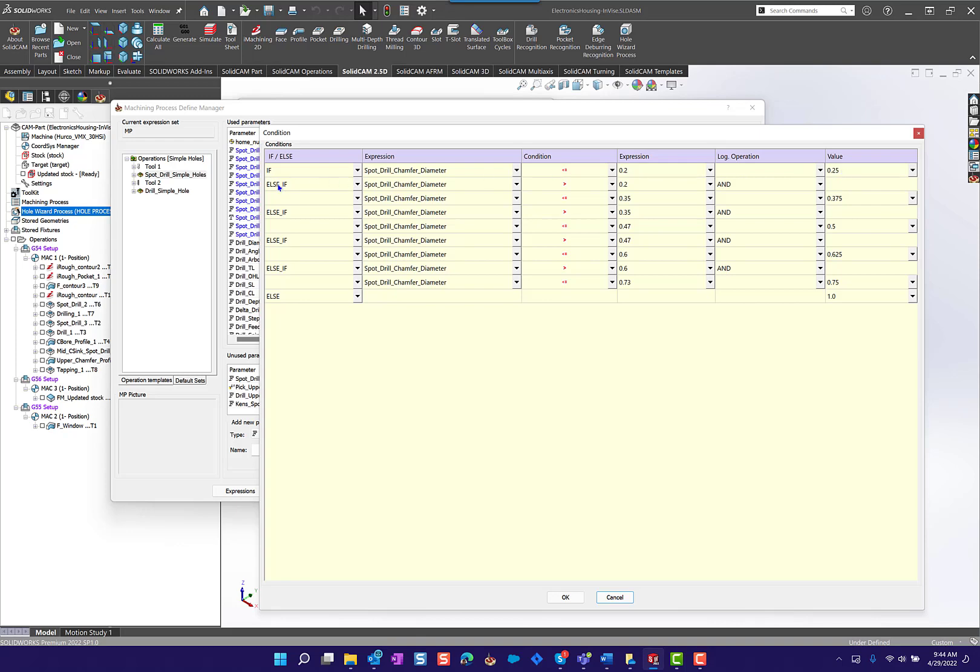Else if it is greater than 0.2 and it is less than or equal to 350 thousandths, then I want to use a 375 or 3 eighths diameter spot drill. You can just keep adding these else ifs all the way down here to create the condition that you want to define for calculating the diameter of the spot drill that you want to use for your operation.